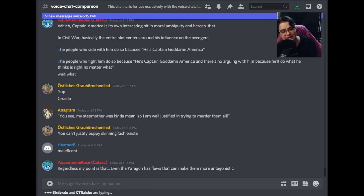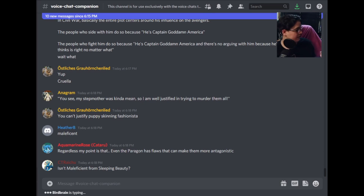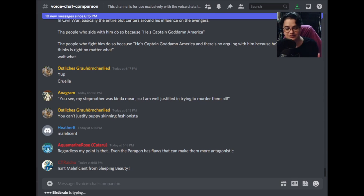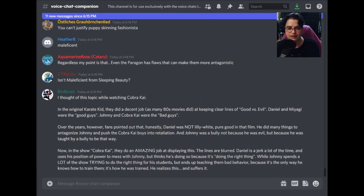Maleficent is from Sleeping Beauty. Maleficent had an interesting origin story — the movie wasn't amazing, but at least it was an interesting origin story for why she was the way she was and why she hated the monarchy. Even the paragon can and should have flaws. I don't know if it would make them antagonistic — that's not quite the right word — but it makes them human.